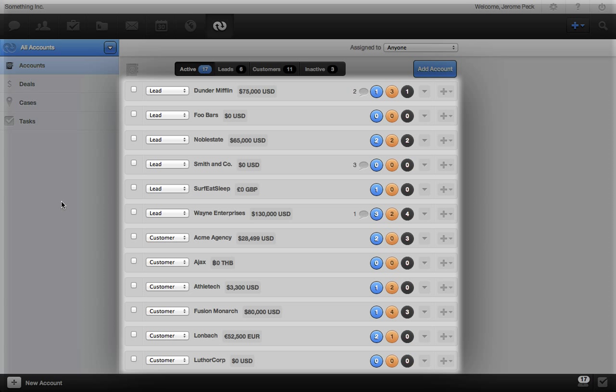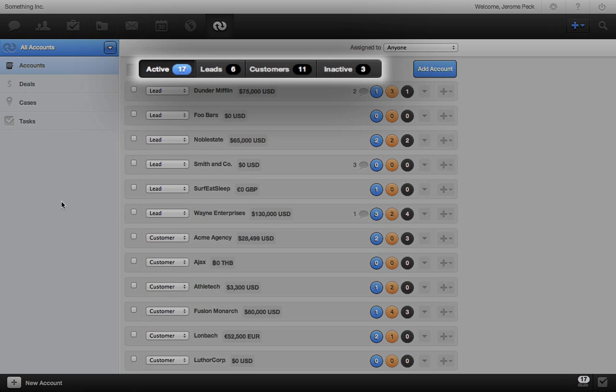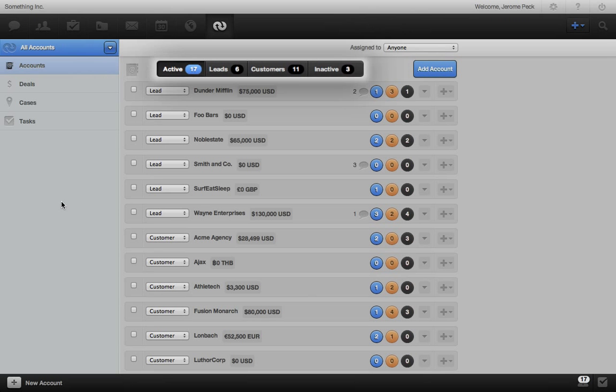Here's a list of all of our leads and customer accounts. We can see everything in our sales pipeline, including potential and current accounts. Here we can filter to view which team members' accounts to look at. And here we can filter by active and inactive, lead and customer accounts.